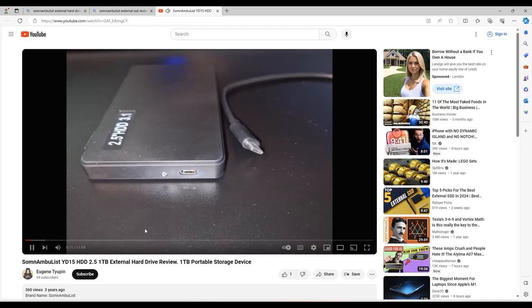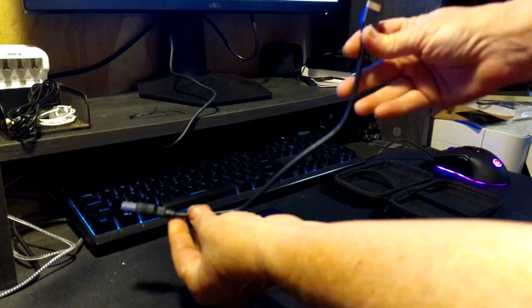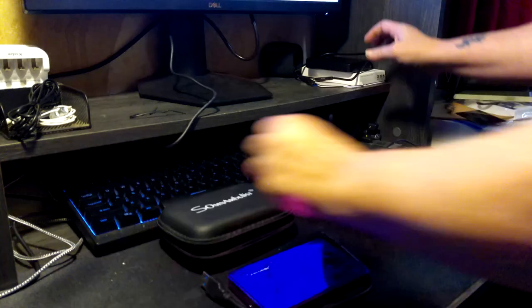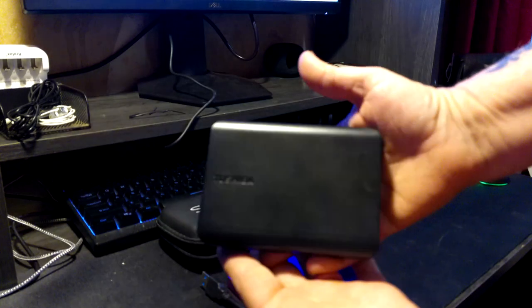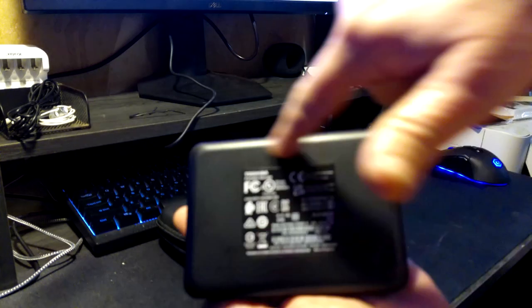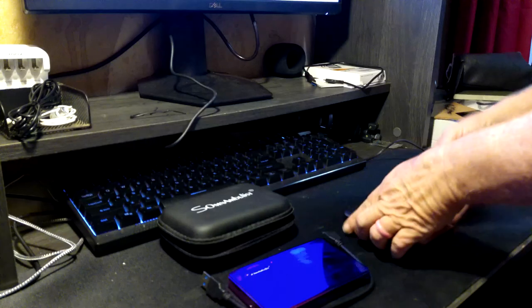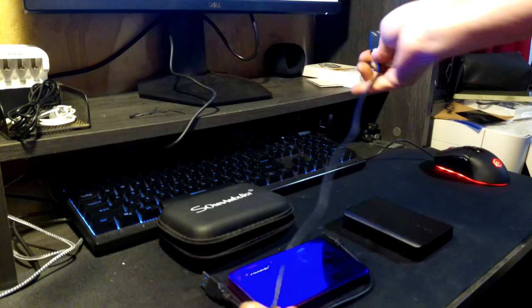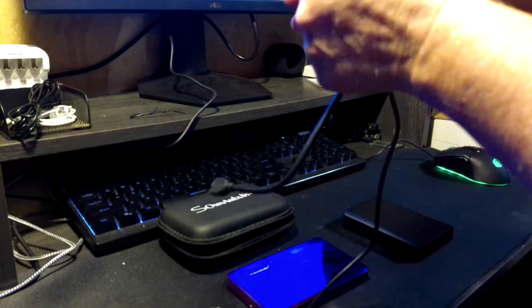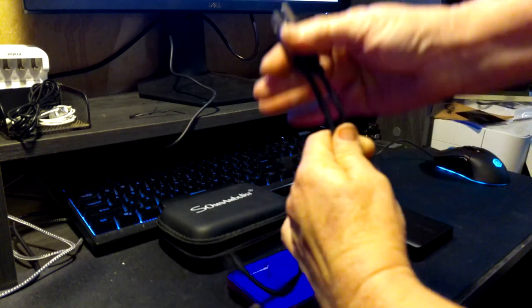Returning to my comparison, the somnambulist 2TB hard drive that died on me was very lightweight. The plastic casing seemed cheaply made and it came with a relatively short USB connecting cable.